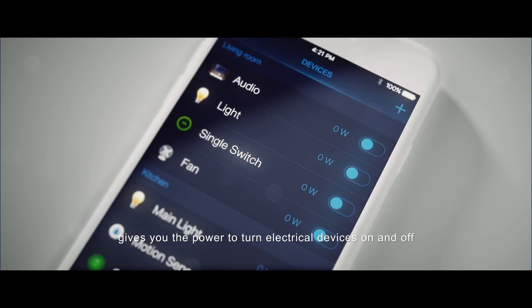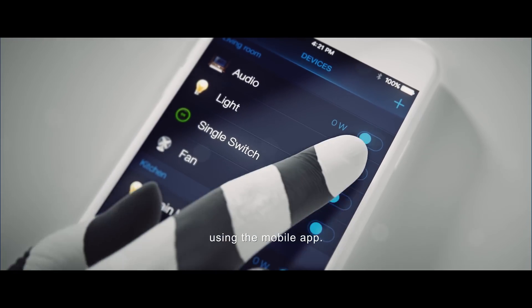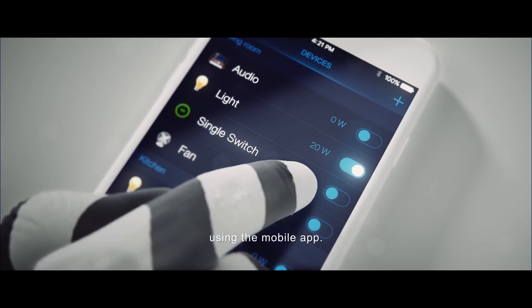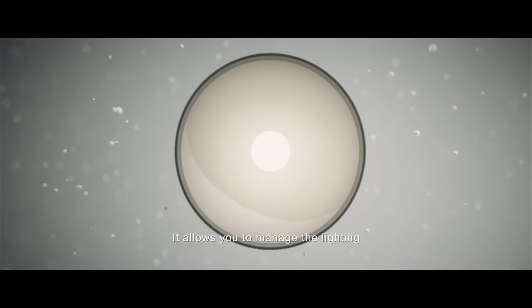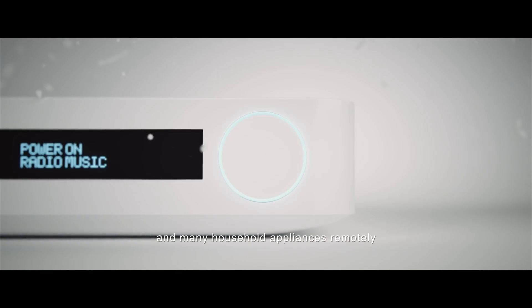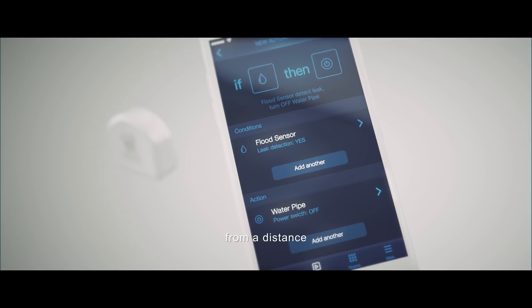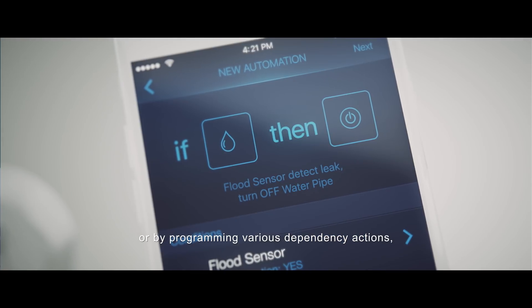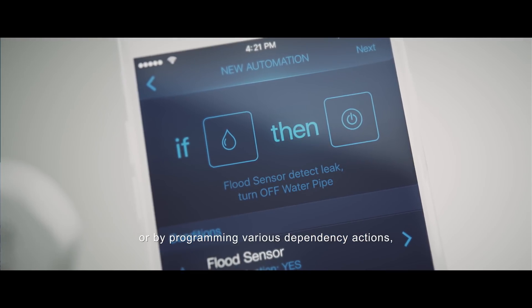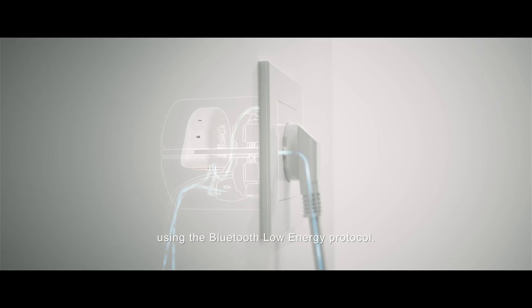gives you the power to turn electrical devices on and off using the mobile app. It allows you to manage the lighting and many household appliances remotely, from a distance, or by programming various dependency actions using the Bluetooth Low Energy Protocol.